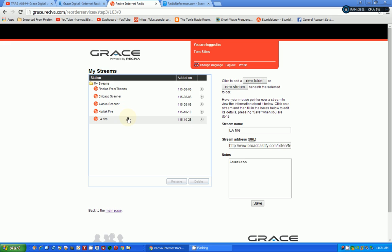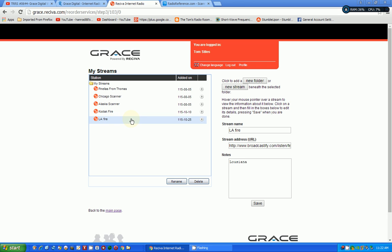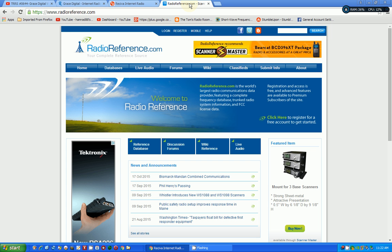And here are some streams I've added. You can add probably any amount that you want. And here was the one, this is Louisiana Fire. Again, it's a scanner on the internet via radio reference website, which I've talked about many, many times. And I tried to set it up, and I could not get it to work. It went through the motions. It shows up on my radio, but it will not connect. And the reason being is I don't have the right stream address.